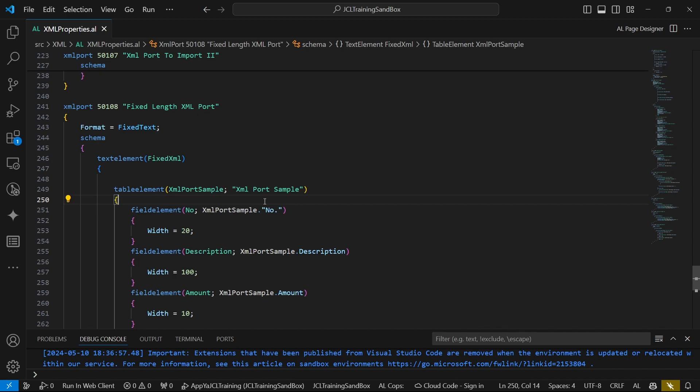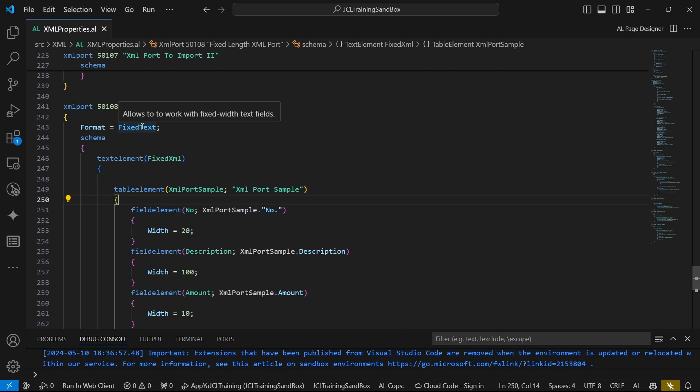Today we are going to use the fixed text format, and it allows us to work with fixed width text fields.